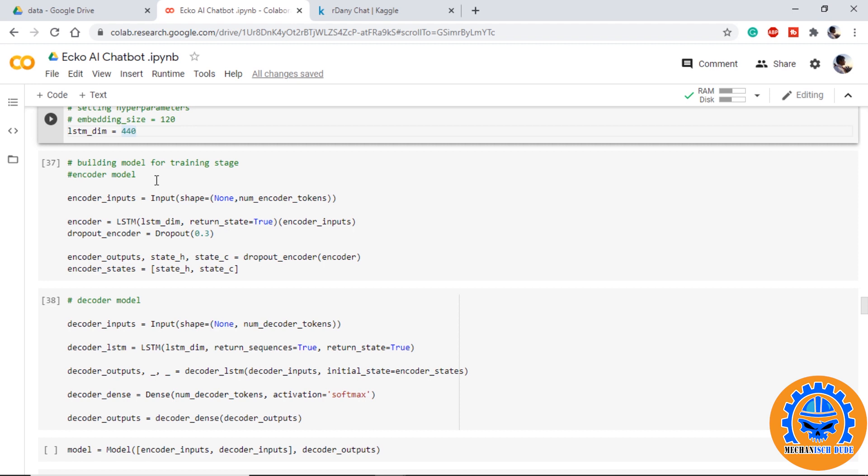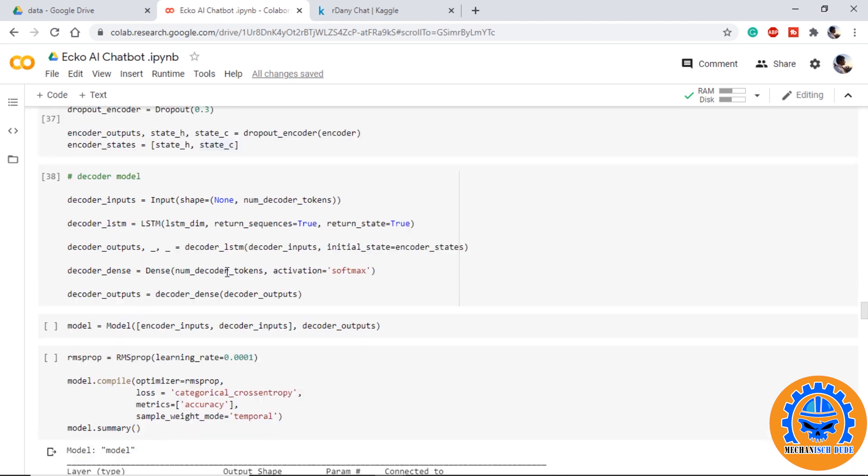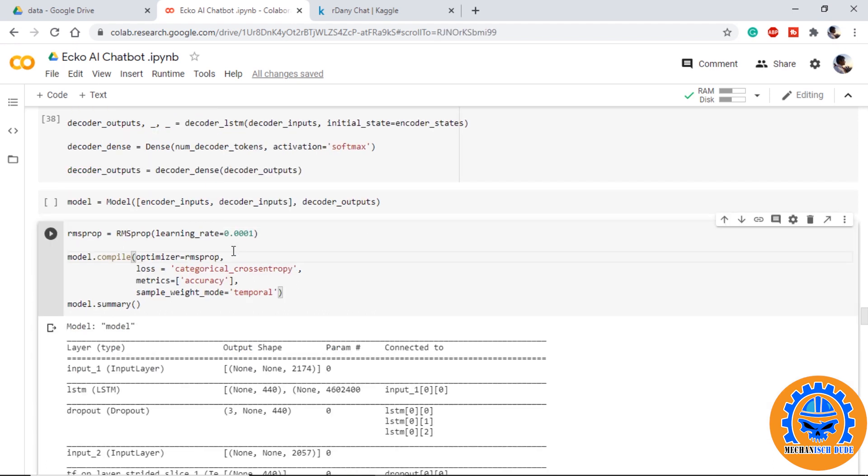We provide a LSTM layer with return_state equal to true because we will be using this state for the decoder input. Scrapping the encoder outputs and only keeping state. Now moving on to the decoder model, we provide LSTM layer and here we are not using the states of the decoder. We are only using the output.